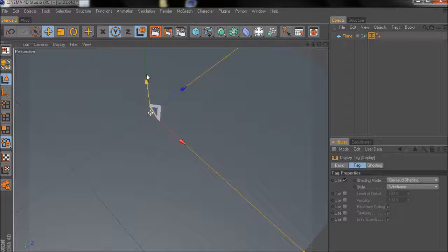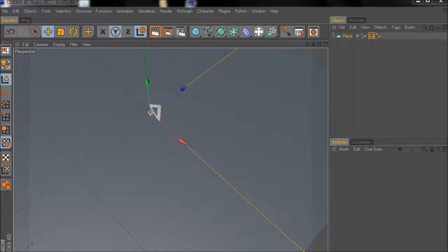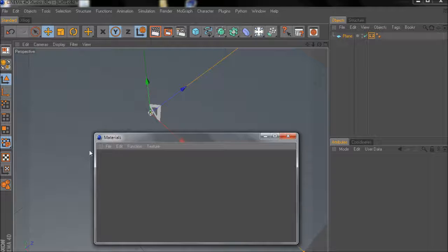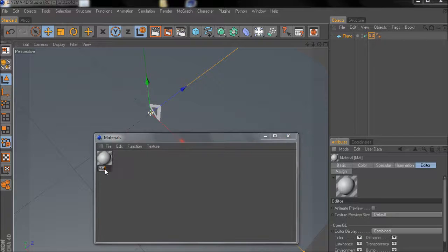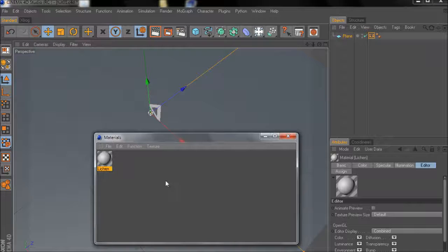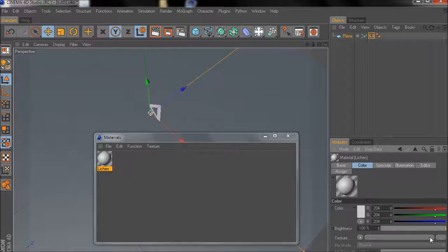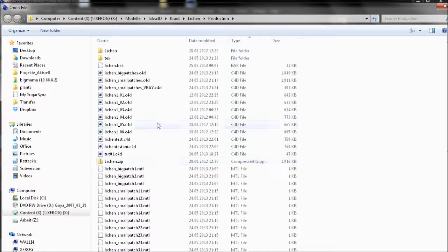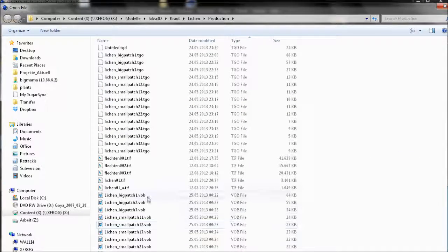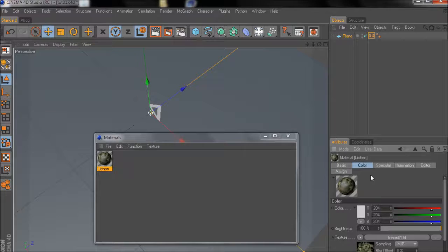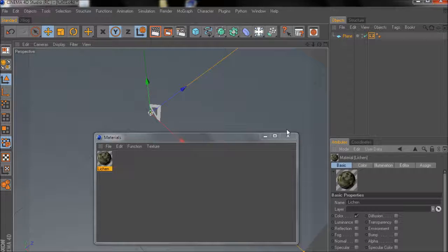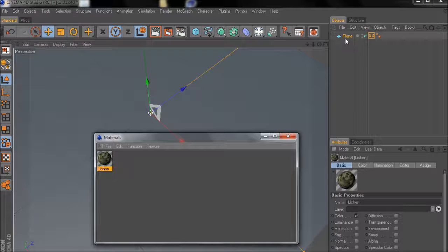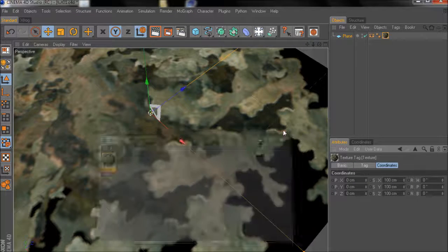Then we need a material so I'll create a new material, rename it to lesion, go for the color channel and then I'll add a texture that I prepared earlier. I turn off the specular, we don't need it right now. Drag and drop onto the plain object. Here we go.